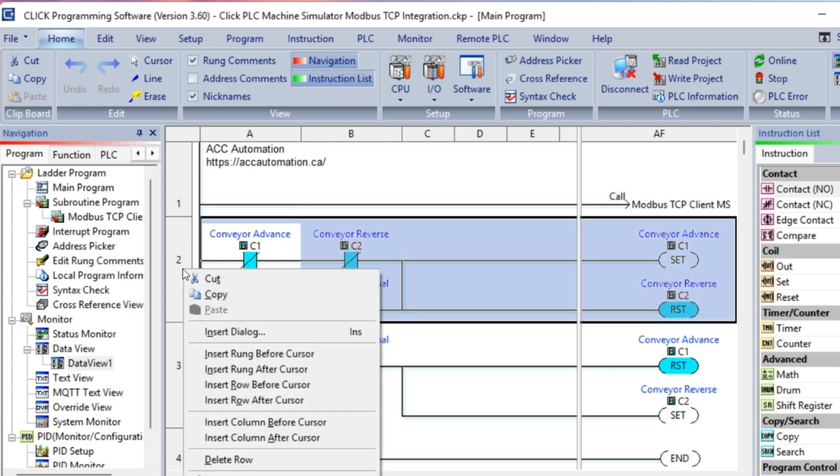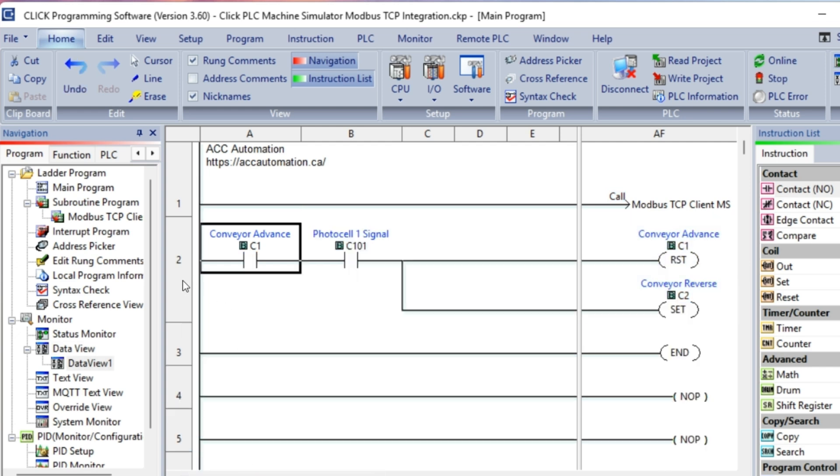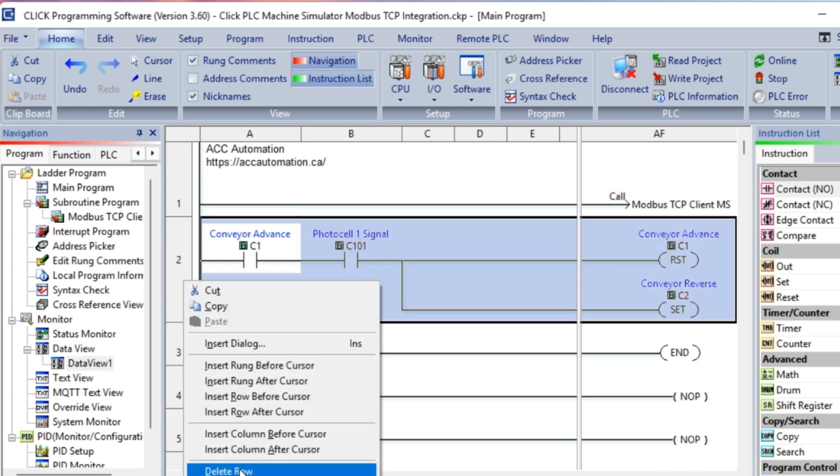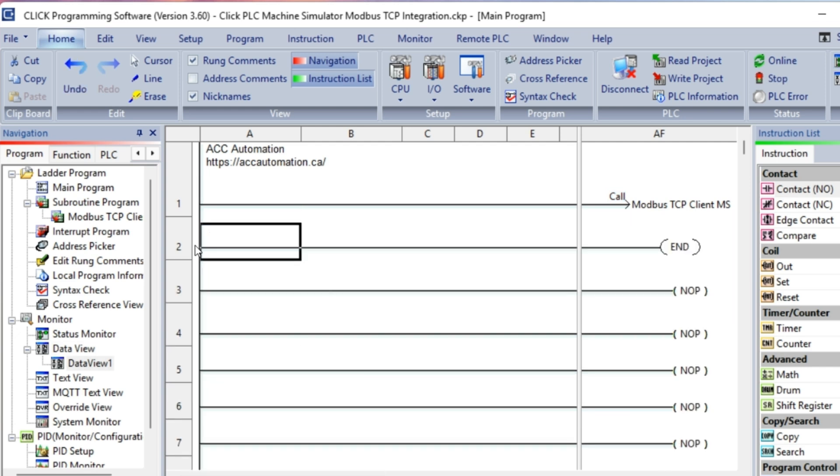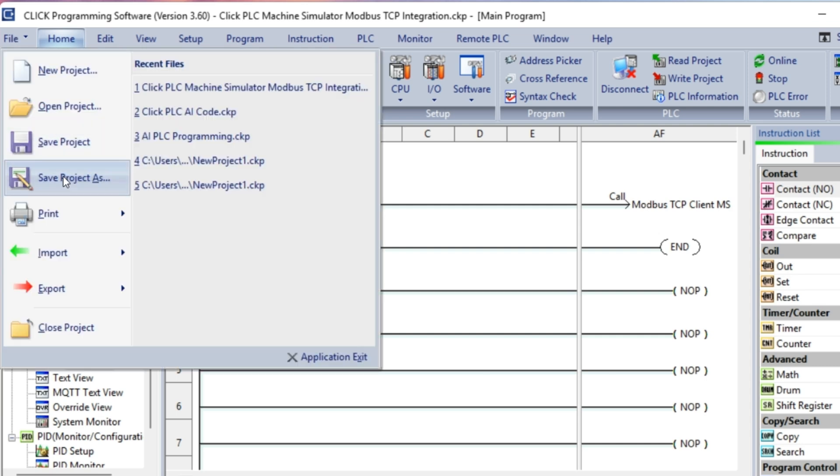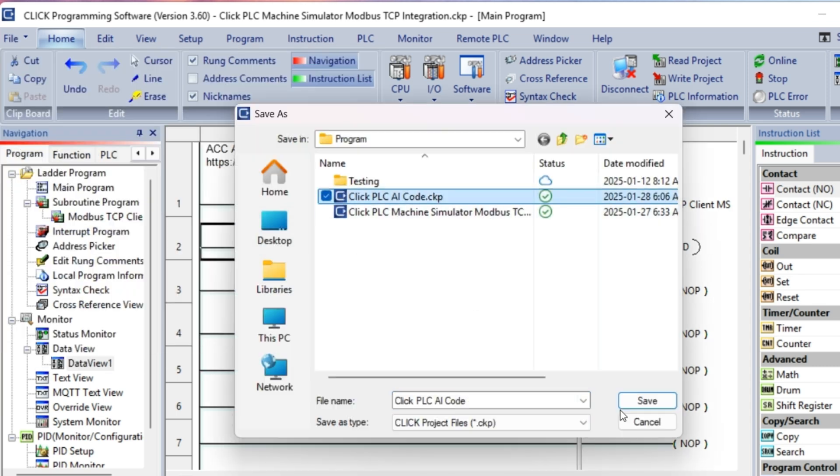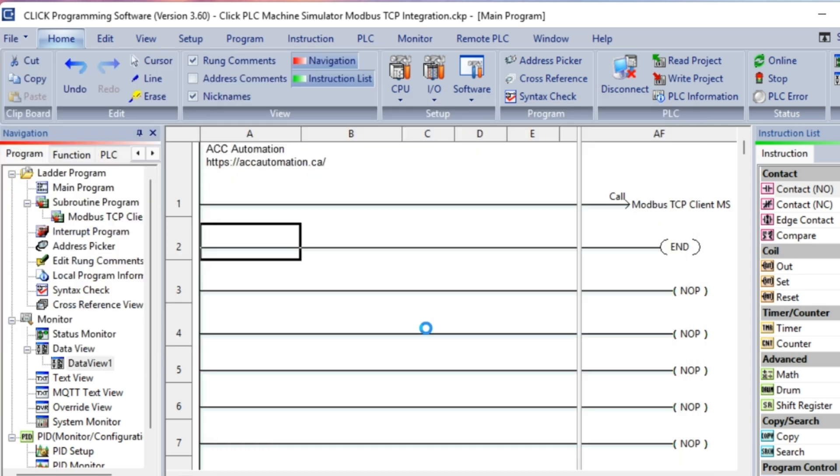We will erase these two lines of code. Using regenerative Gemini AI, we will ask it to program this simple Qlik ladder logic example.